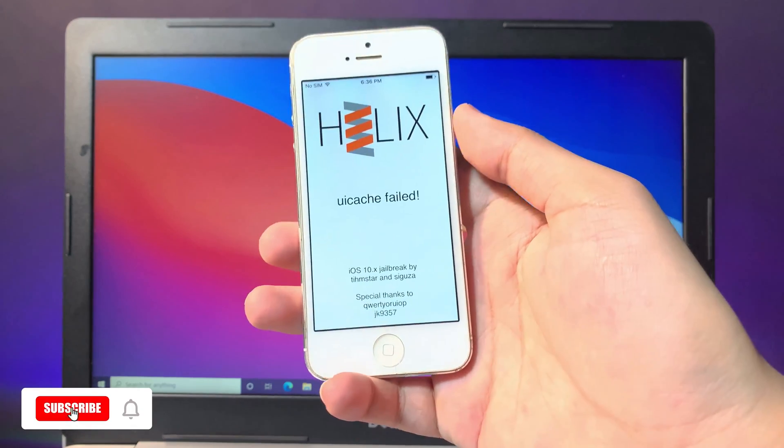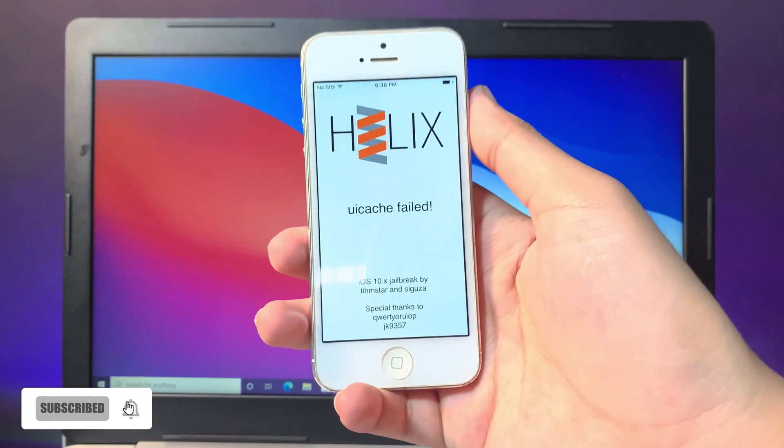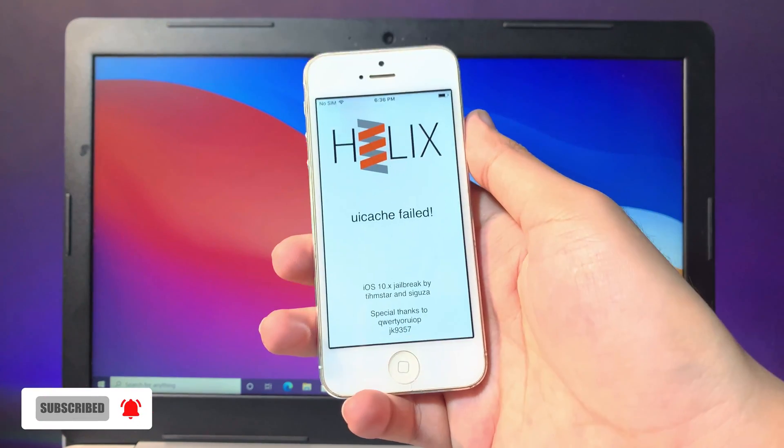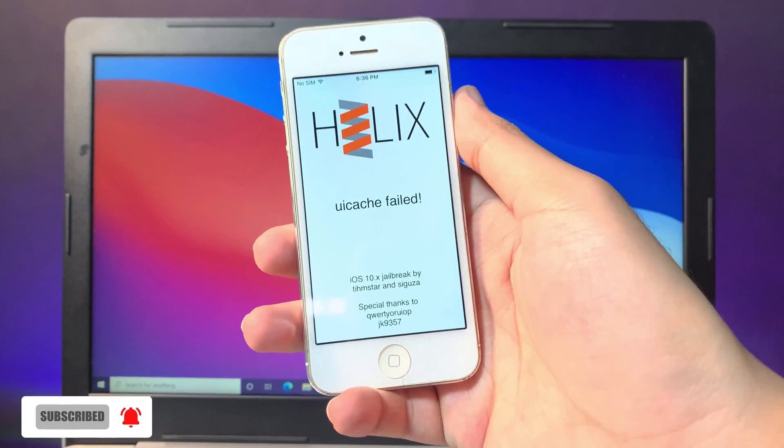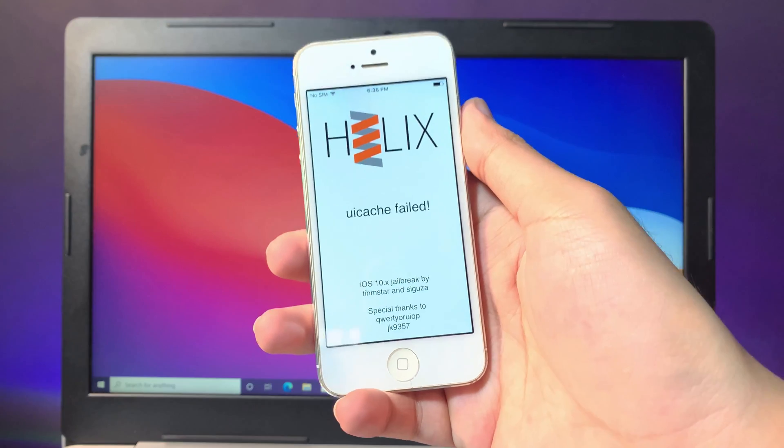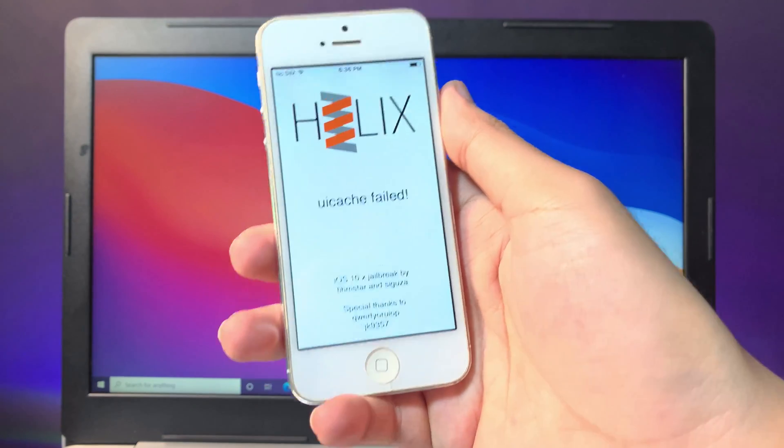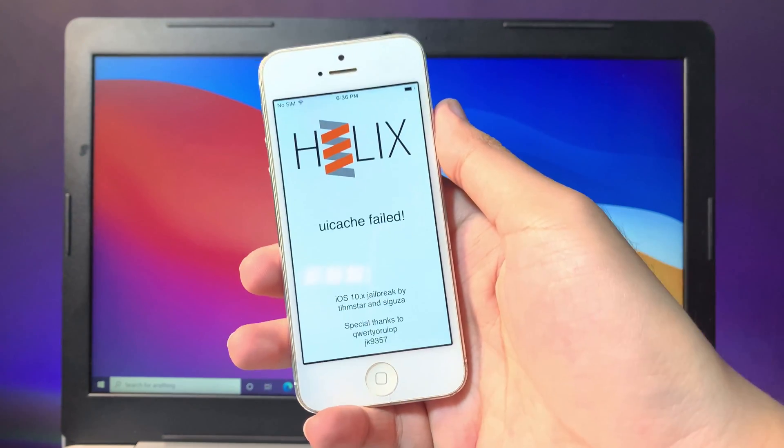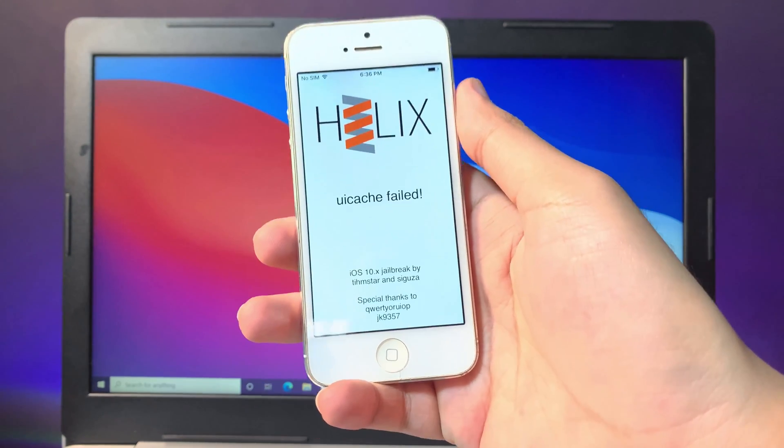Hey guys, today I would like to show you how to fetch UI catch file on iOS 10.3.4 when you are trying to jailbreak your iPhone 5.